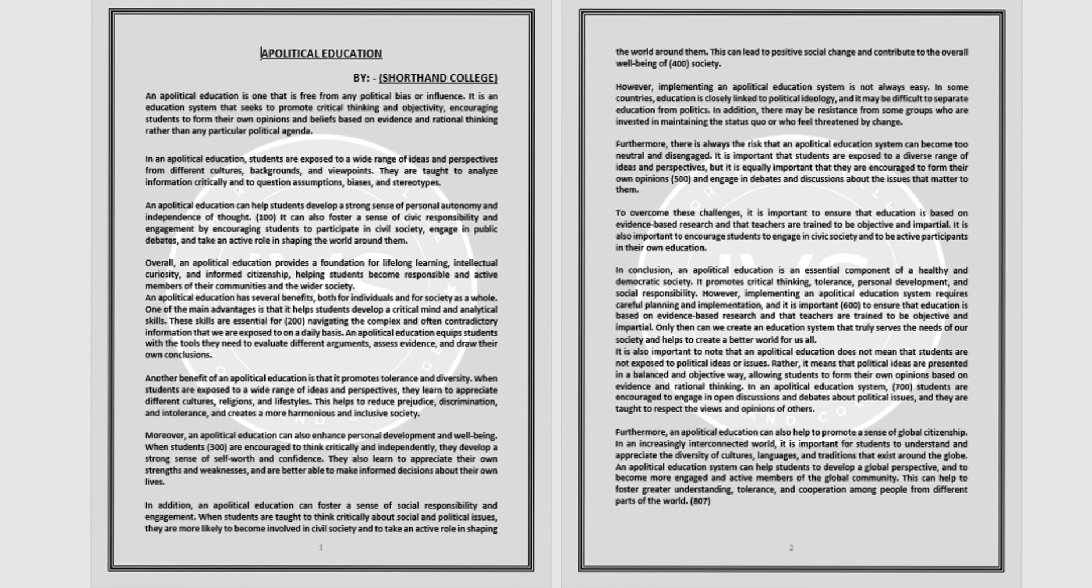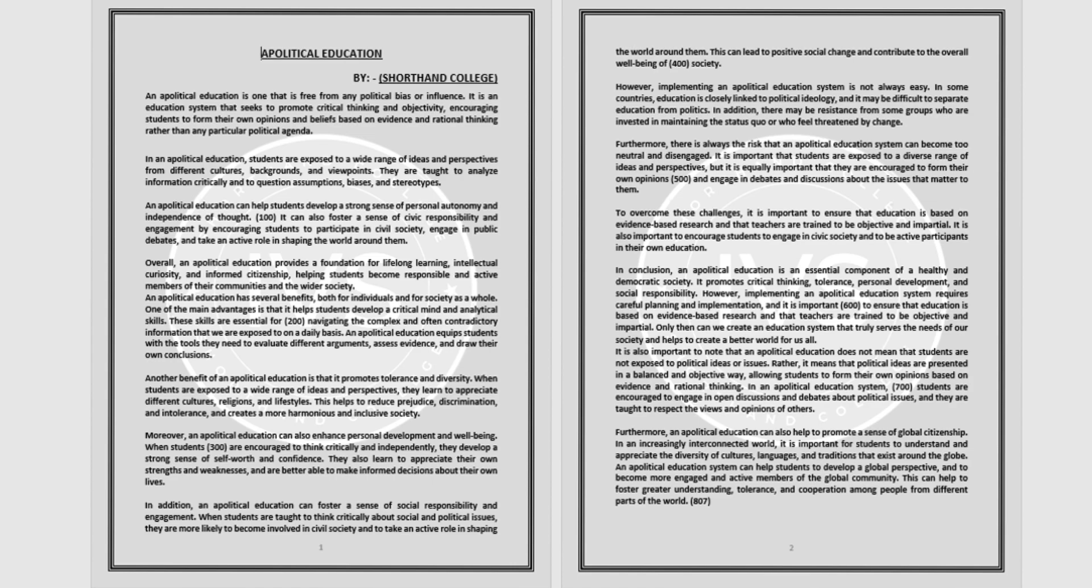They are taught to analyze information critically and to question assumptions, biases, and stereotypes. An apolitical education can help students develop a strong sense of personal autonomy and independence of thought.